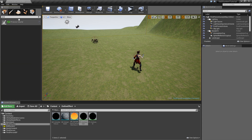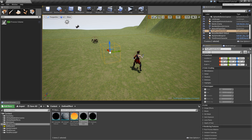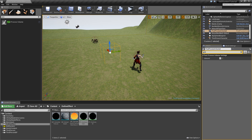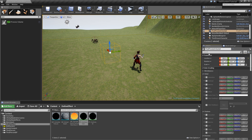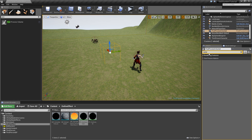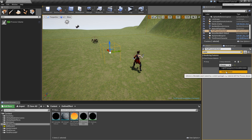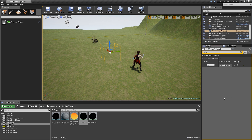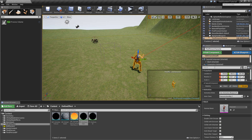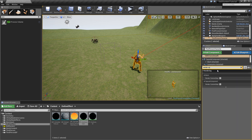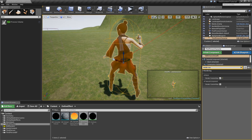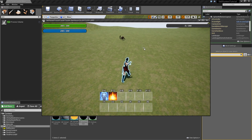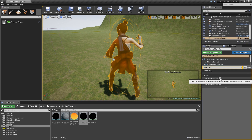To apply this material to objects, search for 'post-process volume' and drag it into your level. Check 'unbound' so the post-process volume is not restricted locally and every object will be affected. Then search for 'post-process materials', expand that, add an element to the array, choose 'asset reference', and search for 'pp_outliner_instance'. We can test it by selecting our player, searching for 'render custom depth', and checking it — you'll see the outline appear. Turn that off for now, as we'll handle it dynamically.